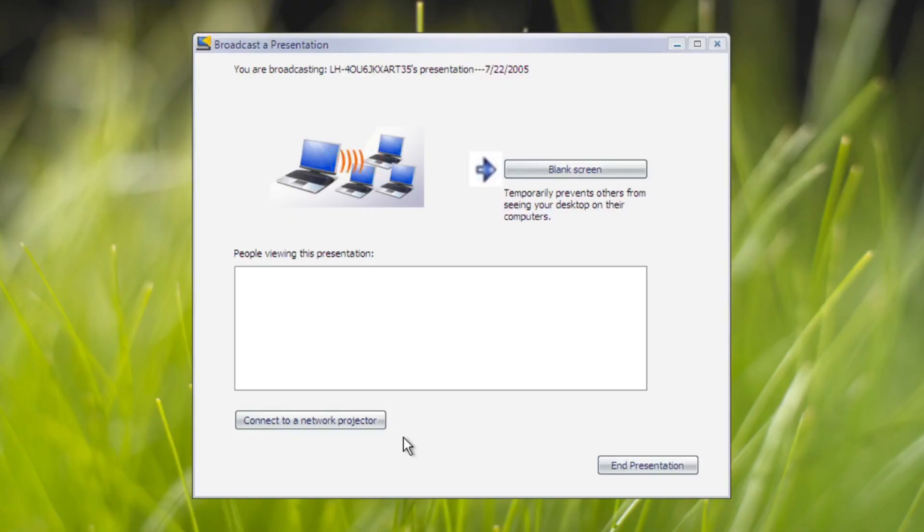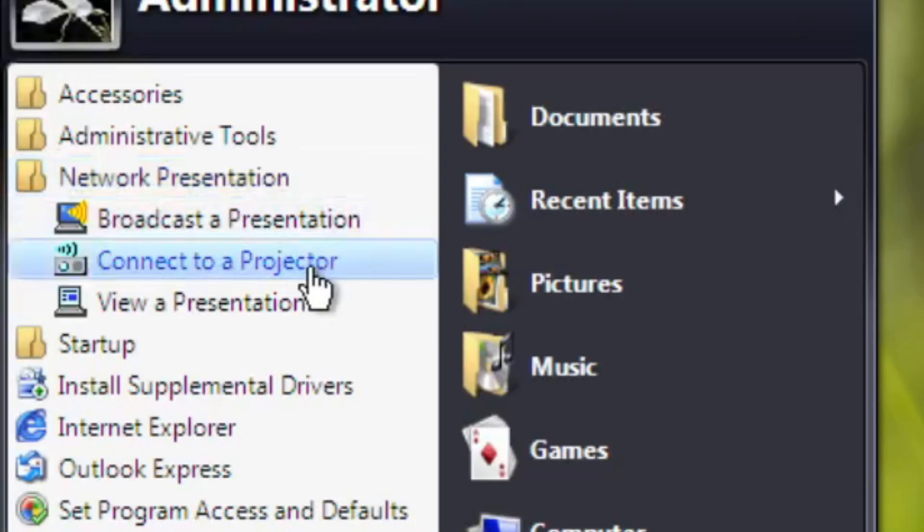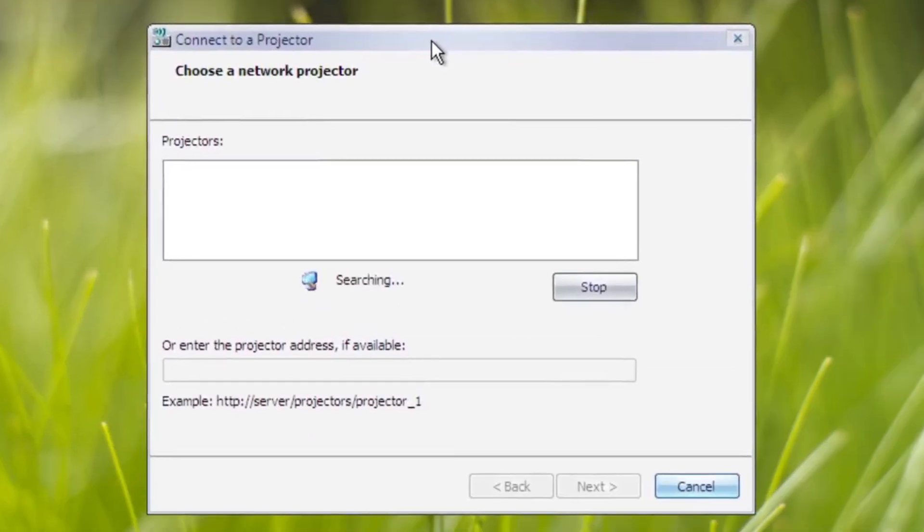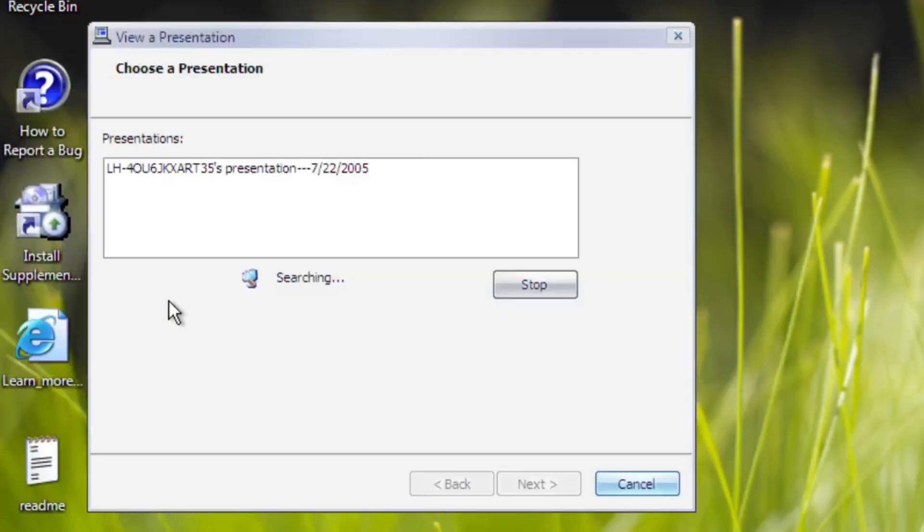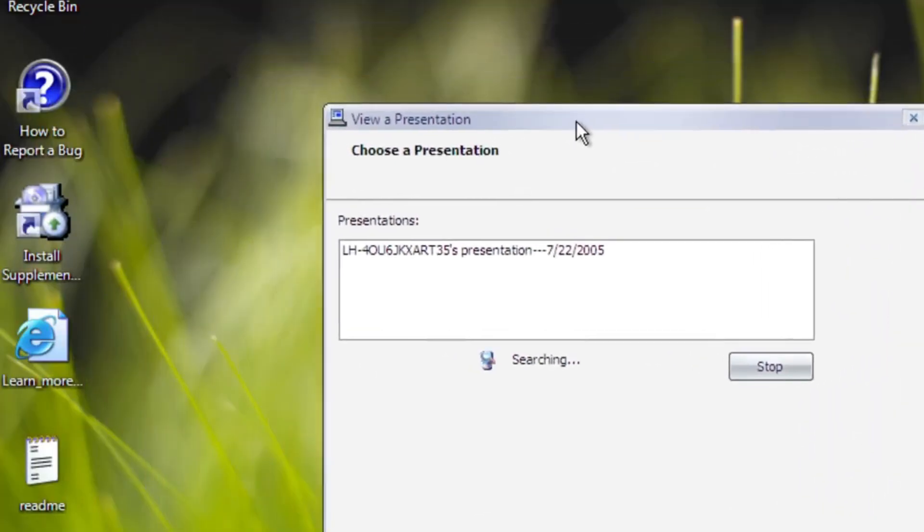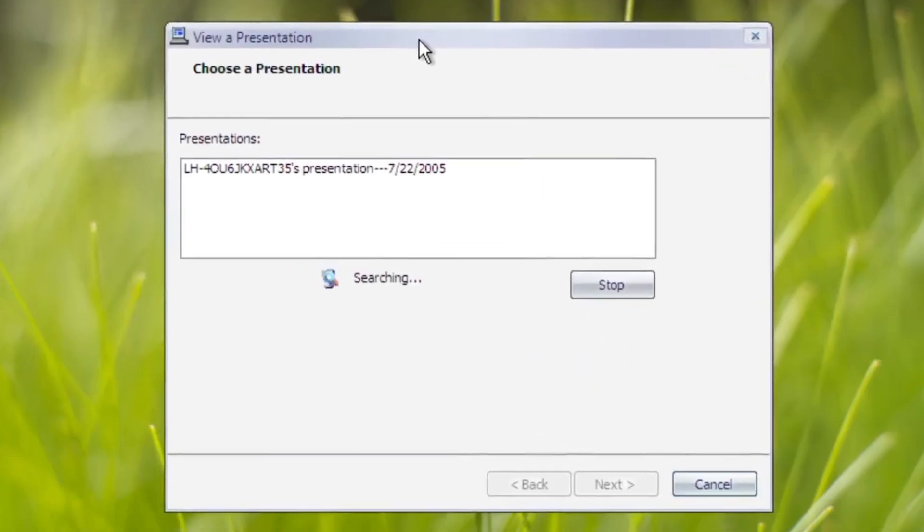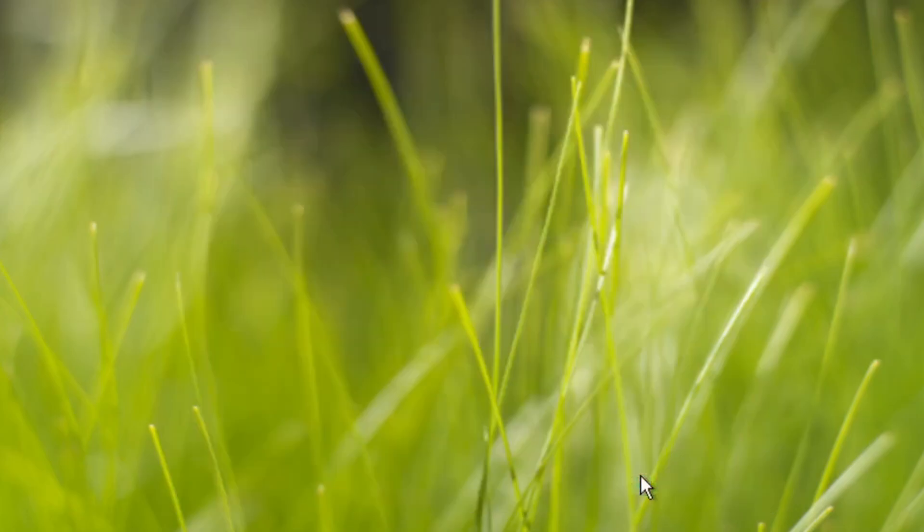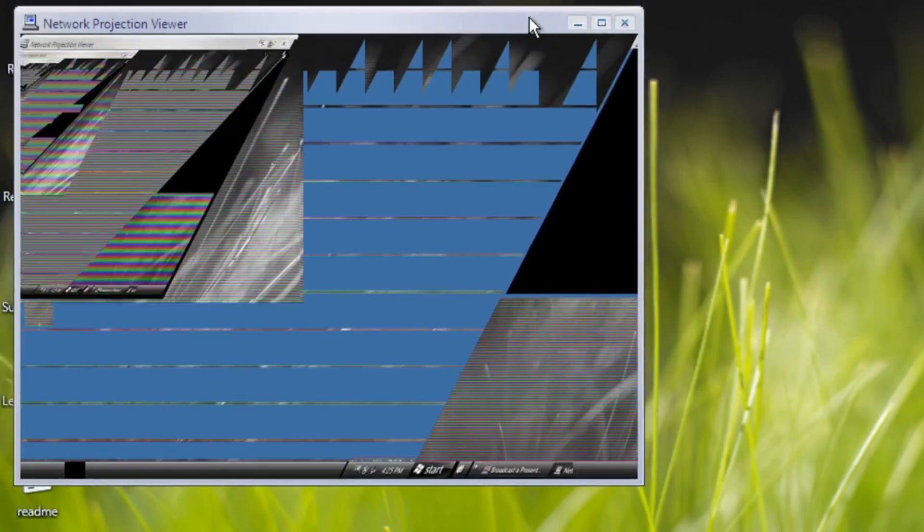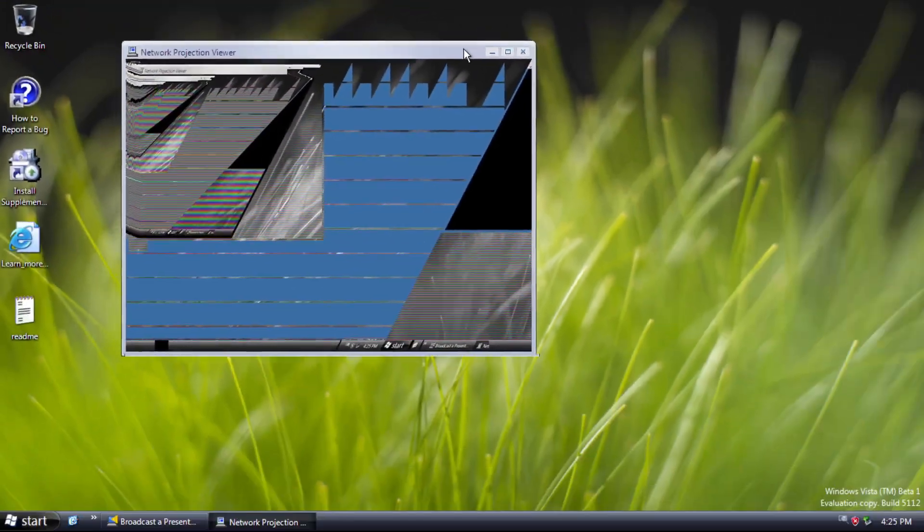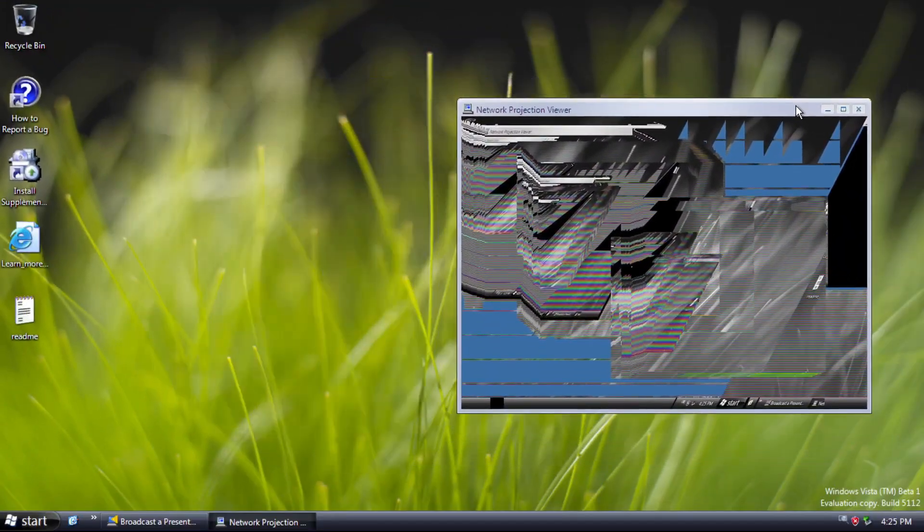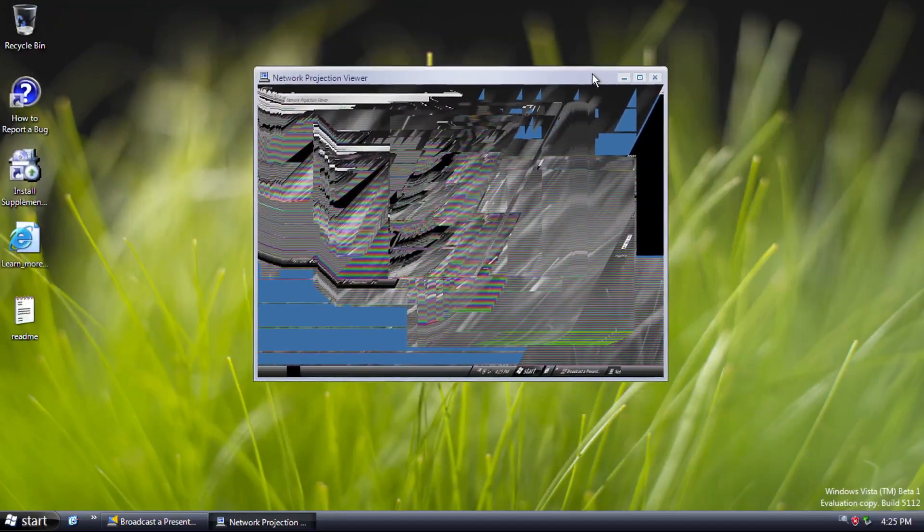The next one, connect to a projector program, which will list available projectors in the network, in case if you want to see a presentation in a projector. And view a presentation, to view any presentations available. And there we go, it displays the screen. But yeah, it's glitchy, I know.